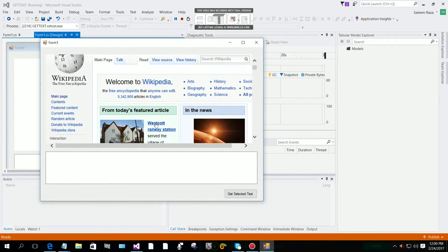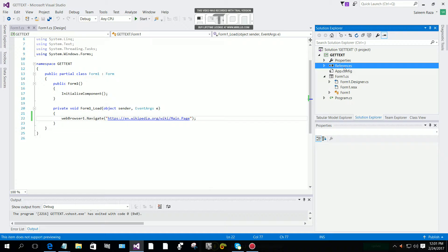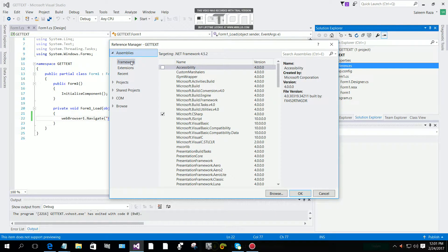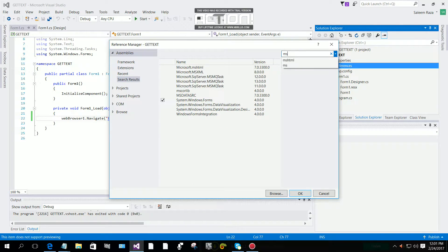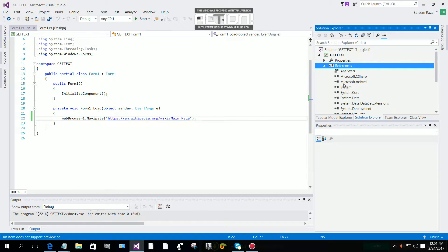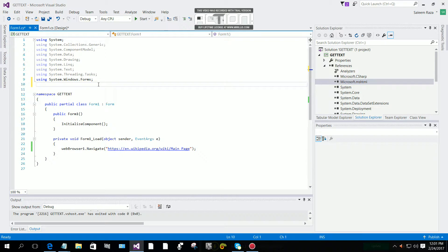Now we are going to add a reference in Solution Explorer. Select your project, right-click on References, and click 'Add Reference'. Go to Assemblies > Frameworks and in the search box type 'mshtml'. You can see 'Microsoft.mshtml'. Check the checkbox and click OK. This will add the Microsoft.mshtml reference to our references panel.